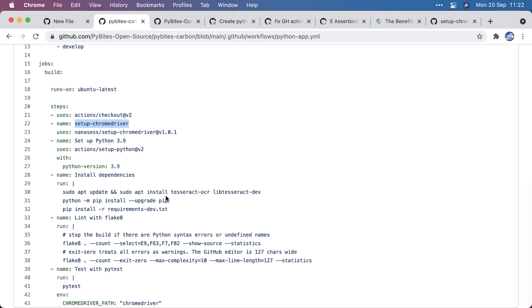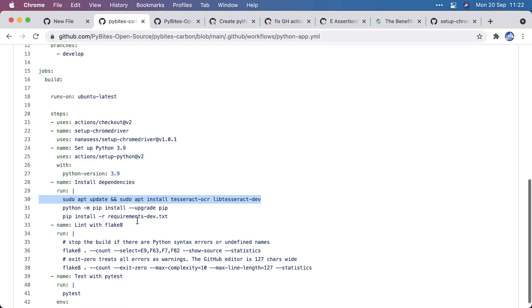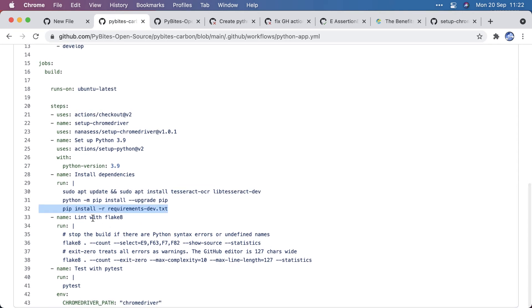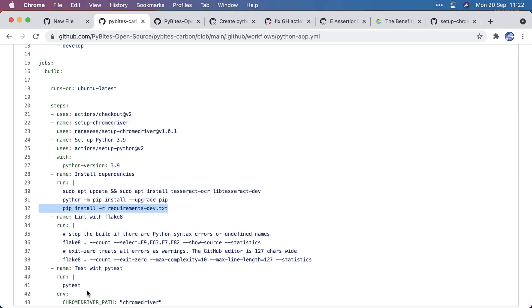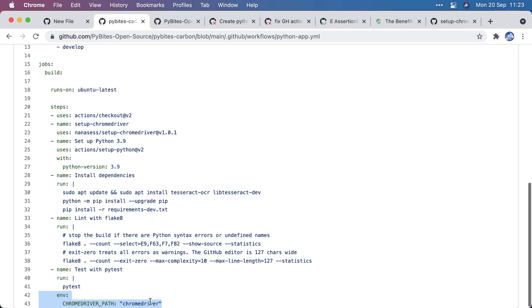And I also installed tesseract-ocr and libtesseract-dev in this container for that second failure I showed. Then install the development requirement and run Flake8 and PyTest. And as an environment variable, I set the CHROMEDRIVER_PATH explicitly, because my code expects that environment variable.